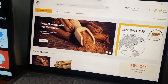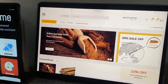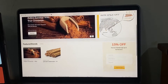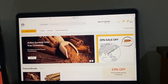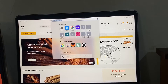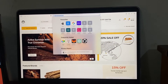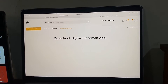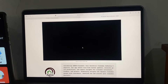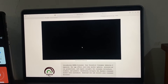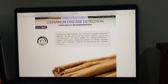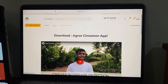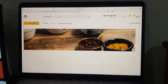AgroxLanka.com is the dedicated web application that serves as the online spice marketplace within the AgRox Cinnamon ecosystem. It's the digital hub where the spice industry comes together. Sri Lankan farmers and exporters can showcase their finest spice products, including the renowned Ceylon Cinnamon, to a global audience. Buyers from around the world can easily discover and purchase these premium spices. AgroxLanka.com is designed to simplify and streamline the spice trading process, providing a secure and transparent marketplace where producers can connect with international buyers, facilitating fair trade practices.